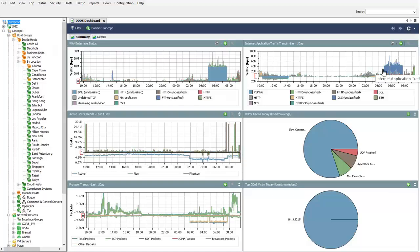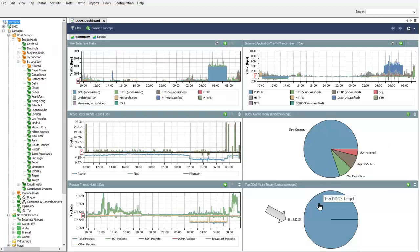As packets continue through the network, StealthWatch is able to model what applications are coming in and out of any given segment, such as a data center, and we can see a drastic increase in DNS traffic around the same time interval. Through the behavioral modeling provided by StealthWatch, we start to see denial-of-service type alarms triggering, such as a slow connection flood which detects a Layer 7 attack, and 10.10.30.15 has been identified as a top victim.